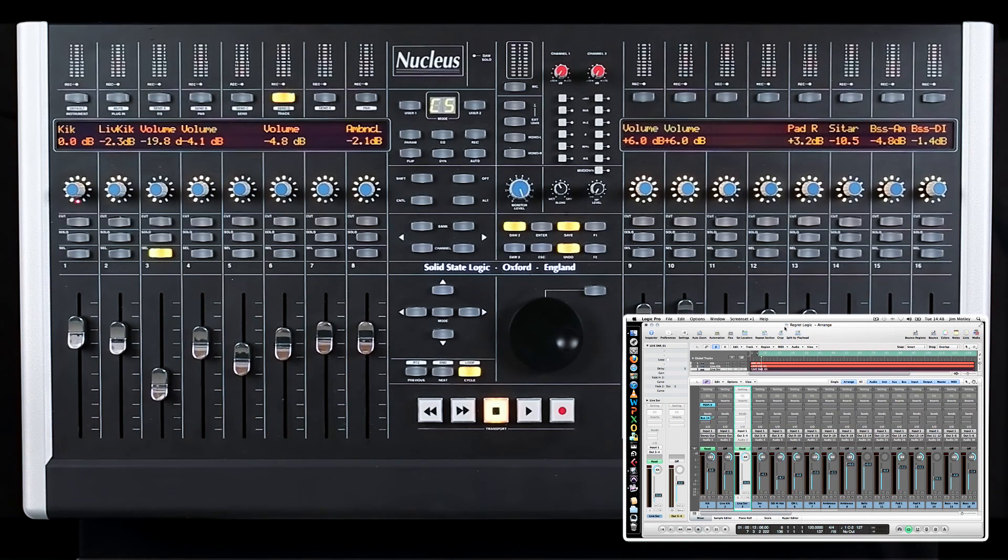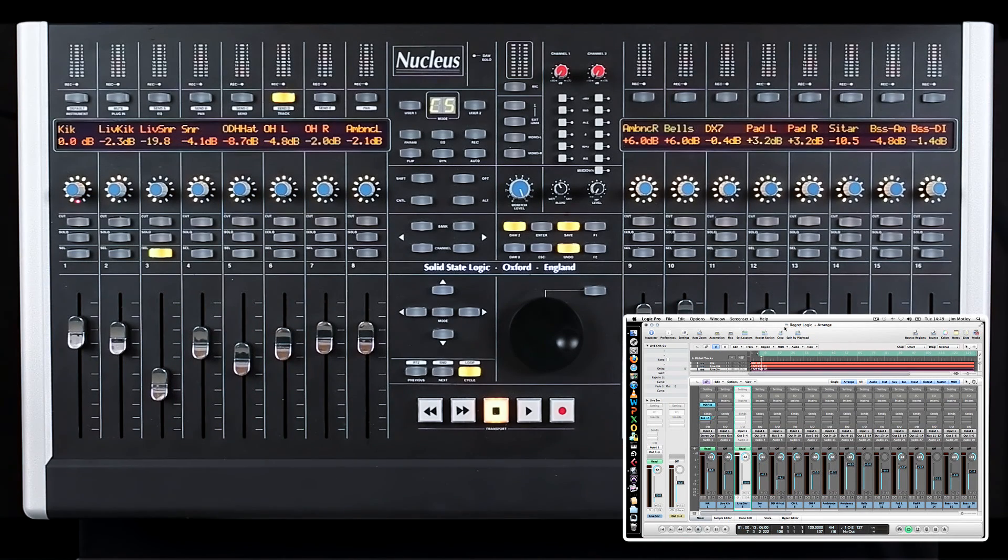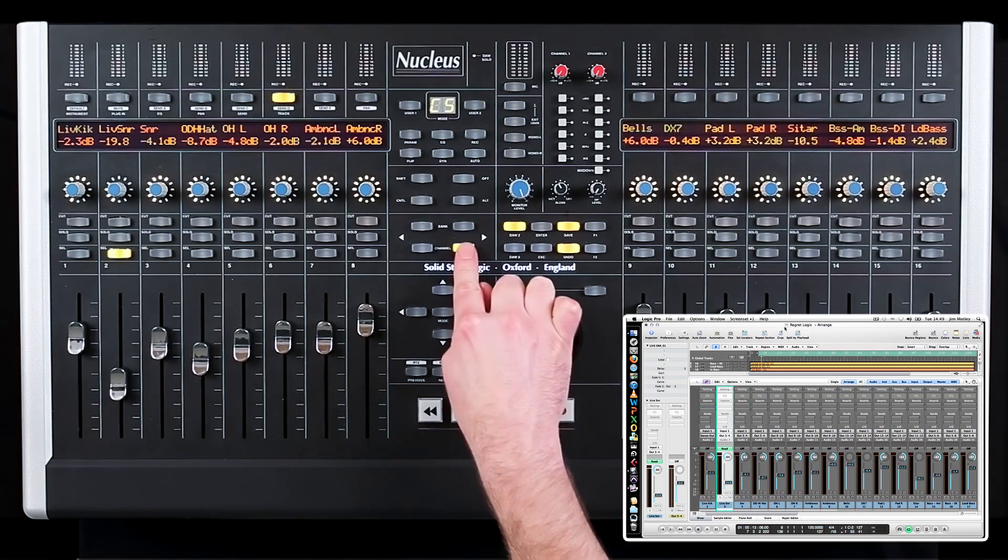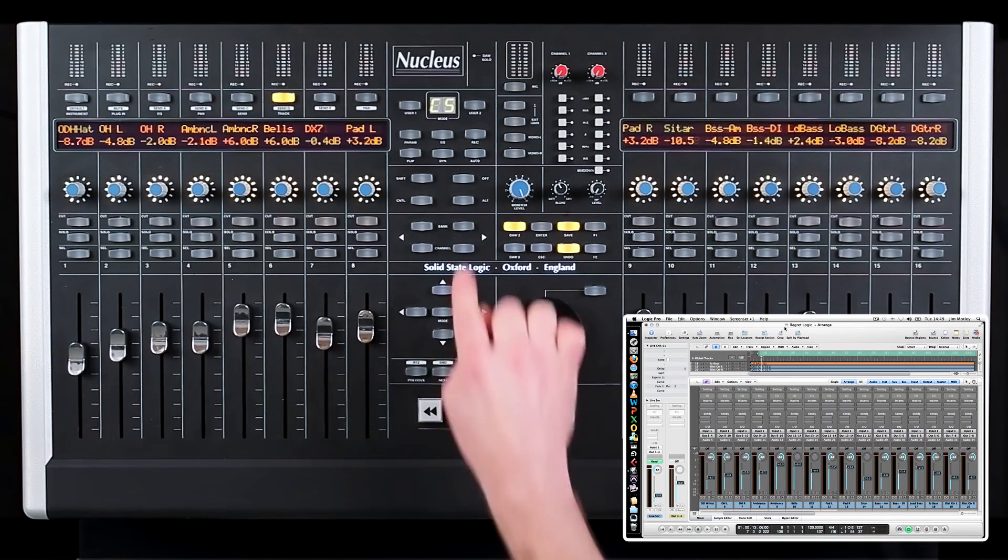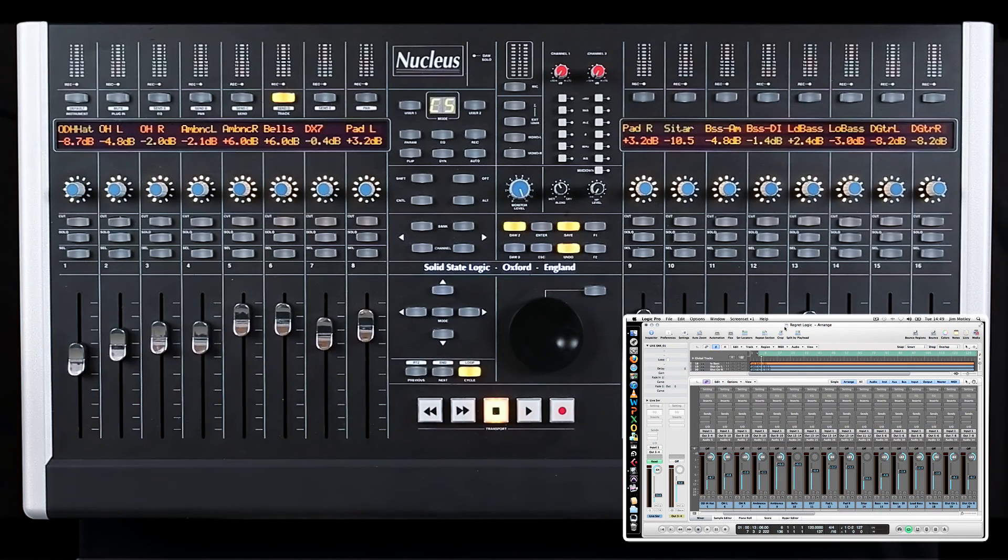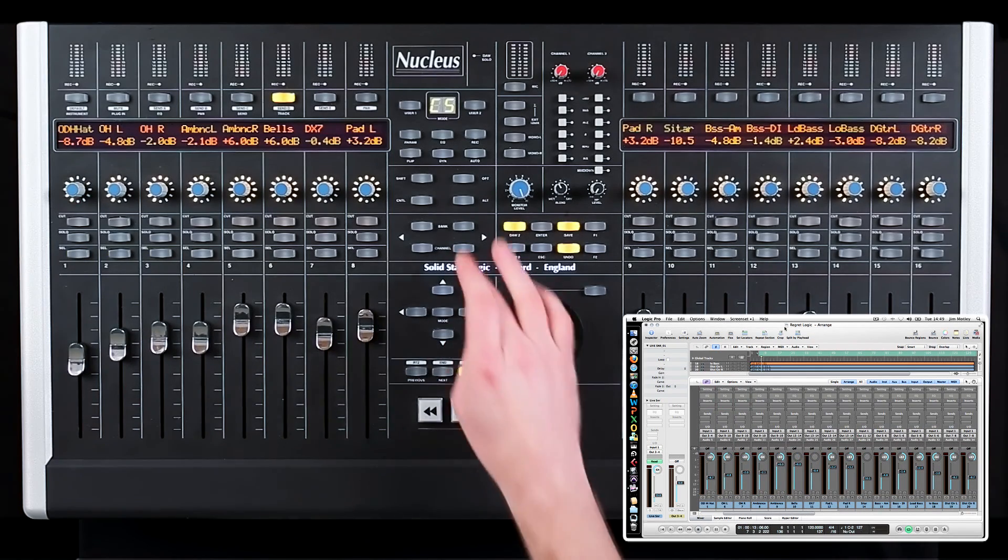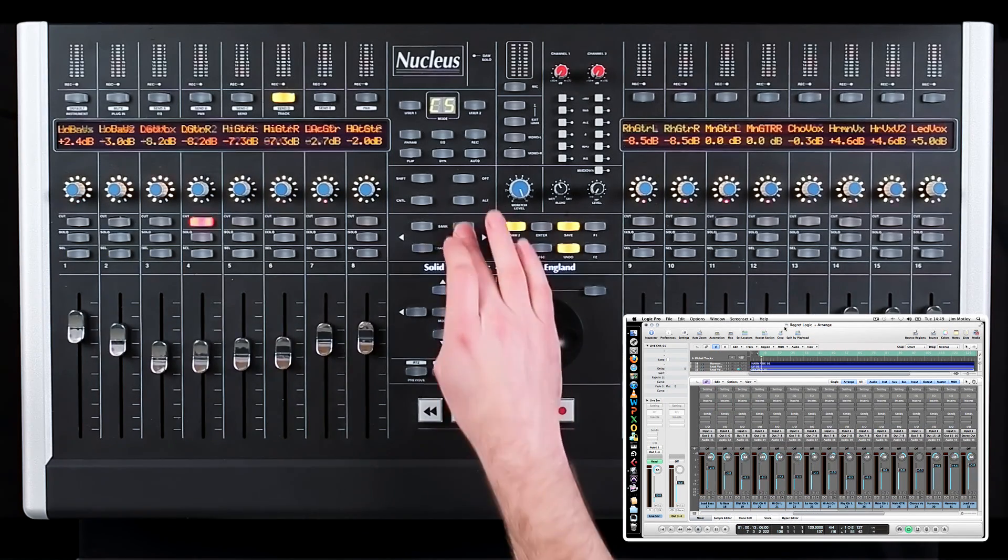When a session has more than 16 channels, you can use the channel buttons to move between the tracks one by one or the bank button to move 16 at a time.